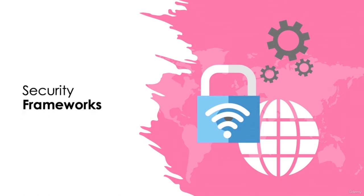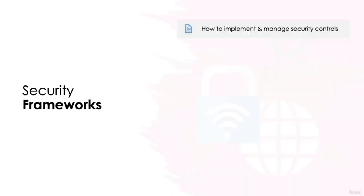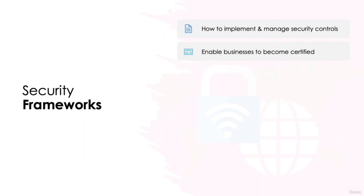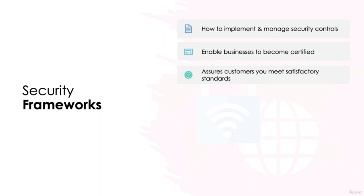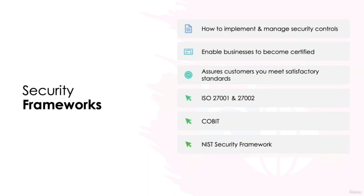Security frameworks. There are various cyber security frameworks available for businesses to adopt. They consist of documented processes defining the procedures around how to implement and manage ongoing security controls. They provide a basis for achieving strong security and preventing data breaches. And in some cases, they can enable businesses to become certified. Depending on the industry or location that you work in, there may well be a mandatory requirement to certify that you comply with certain frameworks. Essentially, by adopting security frameworks, you are assuring your customers that you meet a satisfactory level of security. Examples of such frameworks are ISO 27001 and 27002, the internationally recognized standard for cyber security, COBIT, NIST security framework, and CIS controls.